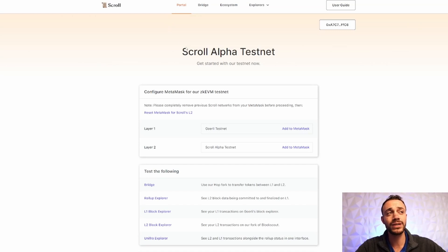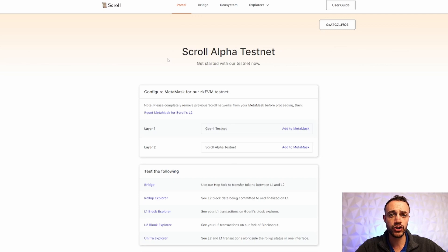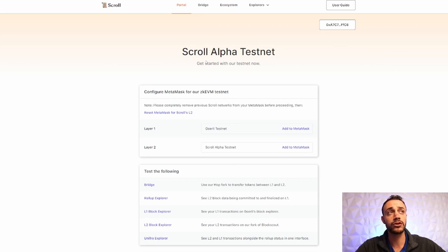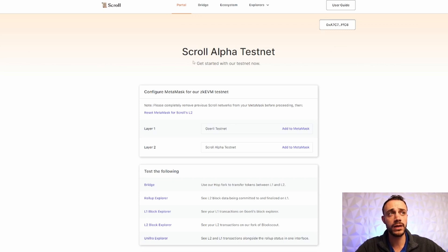And right now, Scroll is in the alpha testnet. So it is worth paying attention to, and it is worth doing transactions on the scroll alpha testnet to get yourself in contention for the airdrop.